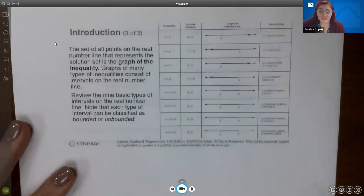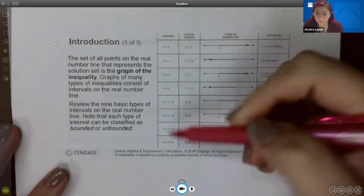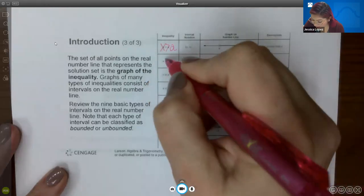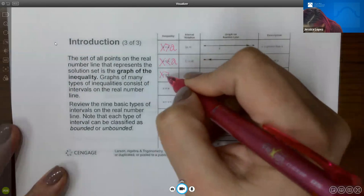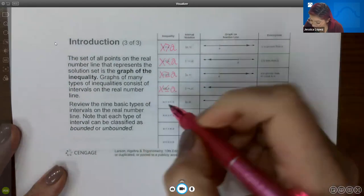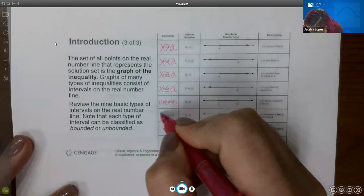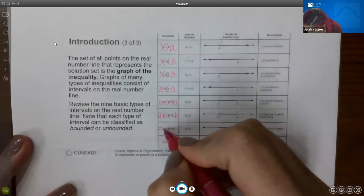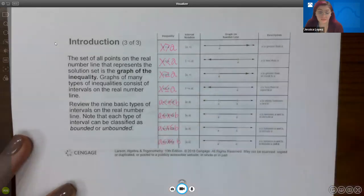When you're graphing an inequality, it pairs up to an image. Here are all the different symbols: x greater than a, x less than a, x greater than or equal to a, x less than or equal to a, x between a and b with two less-than symbols, a less than or equal to x less than b, a less than x less than or equal to b, and then less than or equal on both a and b.